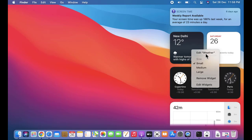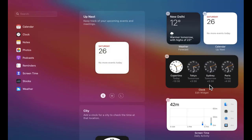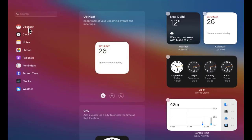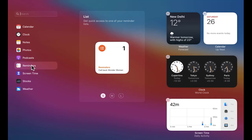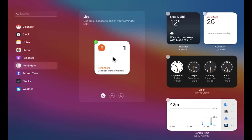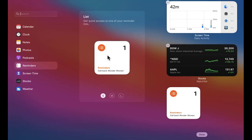After clicking 'Edit Widgets', all the widgets are visible and you can add the following widgets. For example, you can straight away add photos or reminders. Let's say I want to add reminders — I'll click on it.